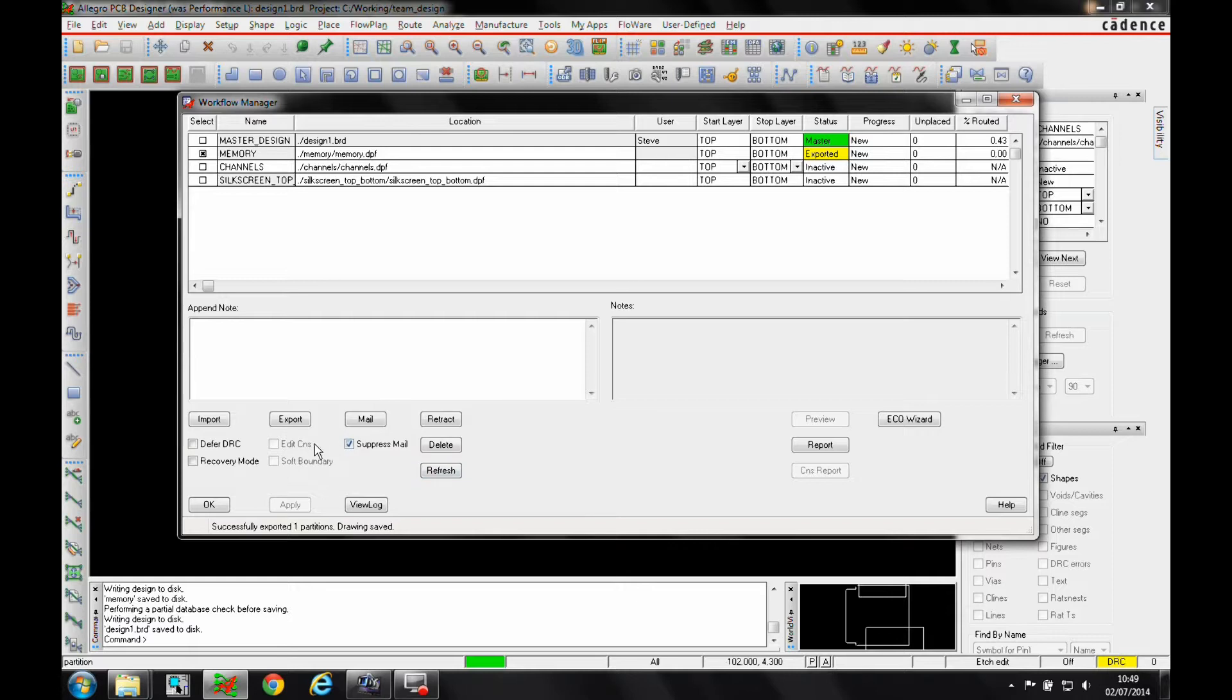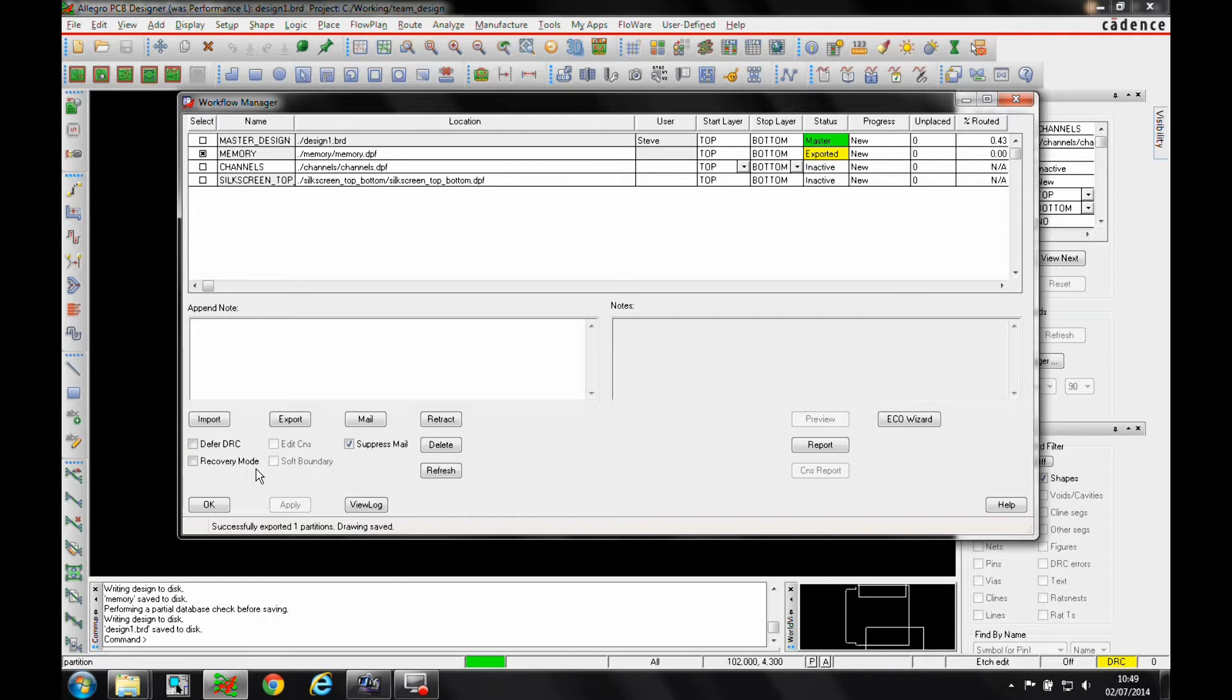You've got things like editing constraints, which allows people to go into Constraint Manager and make changes based on their partitions. There are soft boundaries where they can work beyond the boundary line set by the master designer.